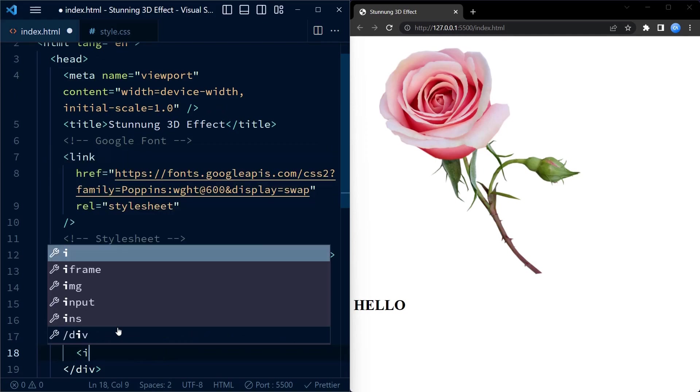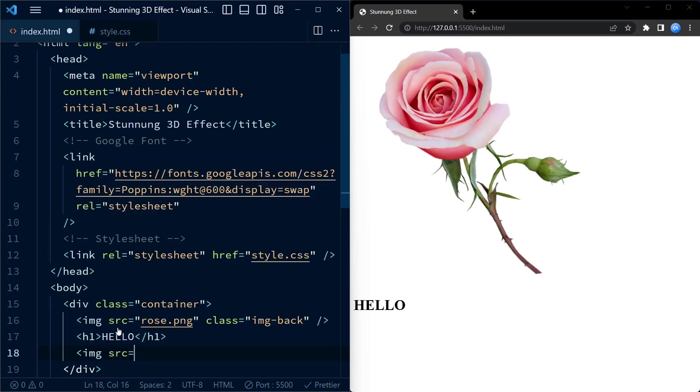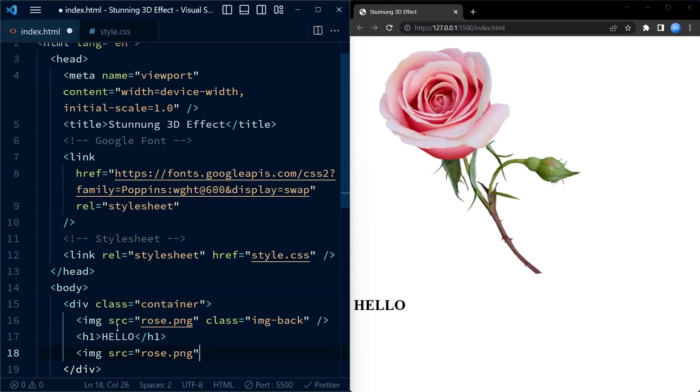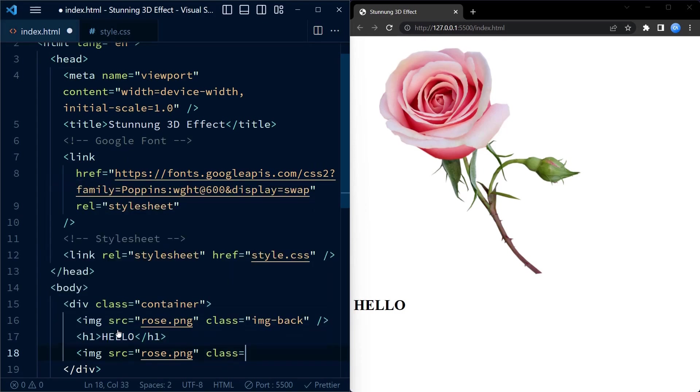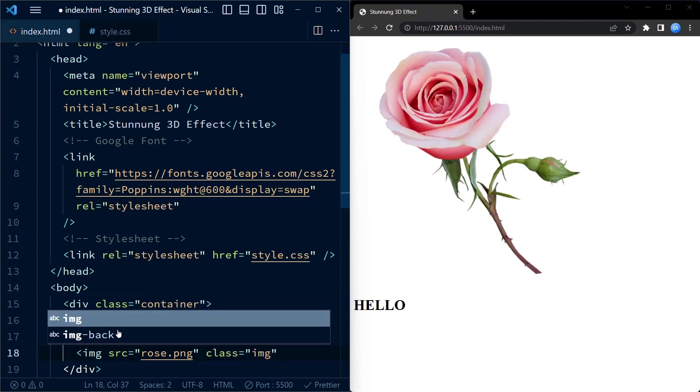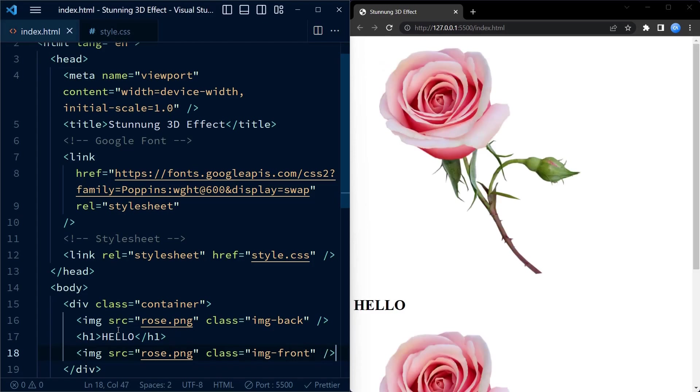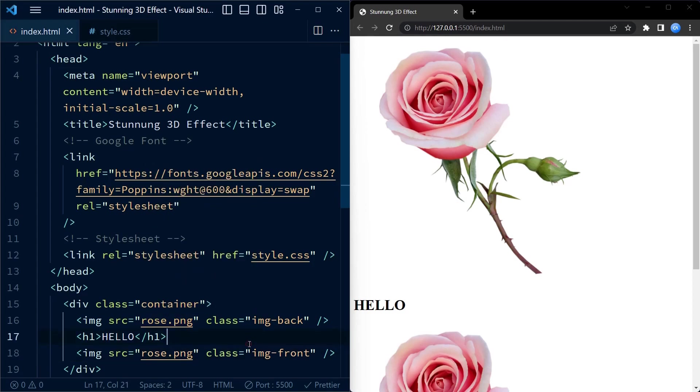Followed by the image we have an h1 element which consists the text HELLO. After this we again have an image tag with the same source attribute as before, that is rose.png. We add the class image back and image front for both the images respectively. You can see here the image is transparent.